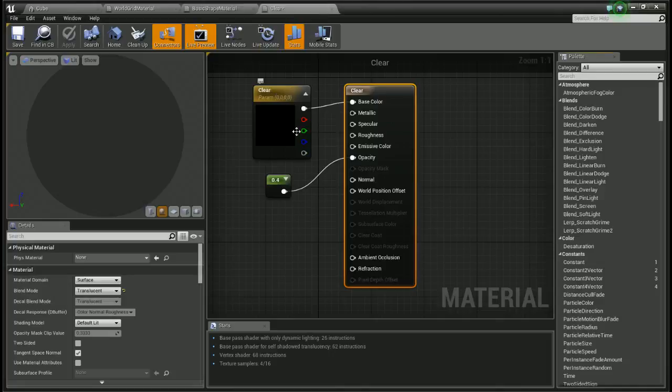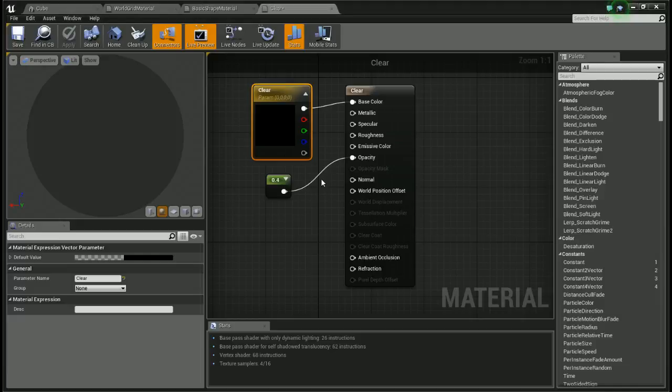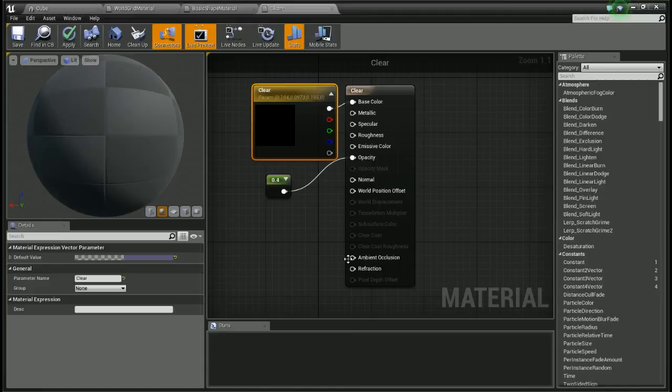Maybe because my clear is colorless, let's just test it real quick and see if this whole video is for nothing. Okay, let's try applying it, let's see.